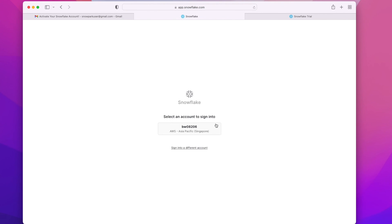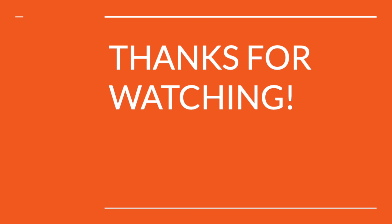Once we are done, we can sign out from the Snowflake account. And that's it for today's video. Thanks for watching. Please subscribe to my channel if you like my content.